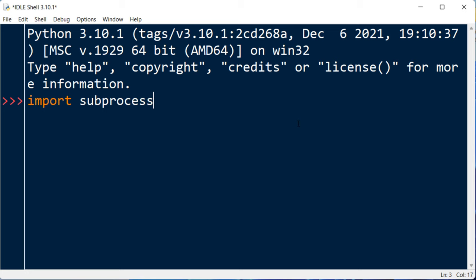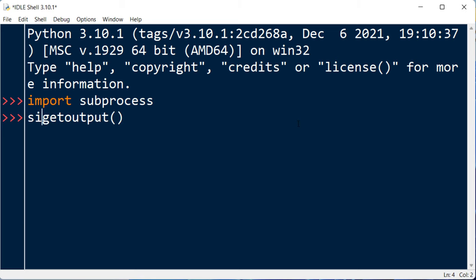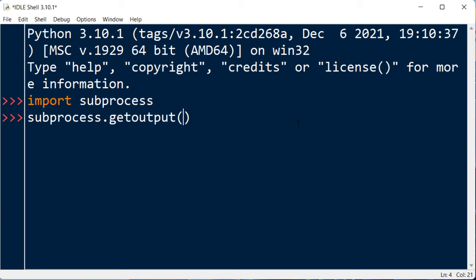Then we're going to use the getoutput function from this subprocess module and type as the argument the name of a program or system command that we want to execute.